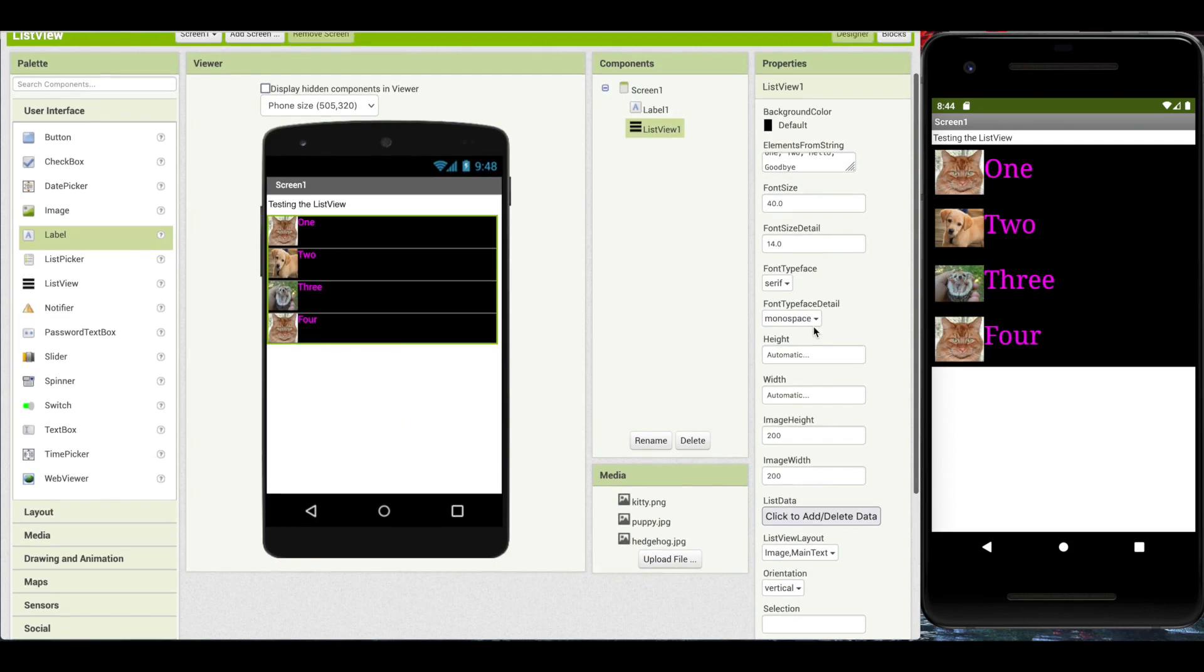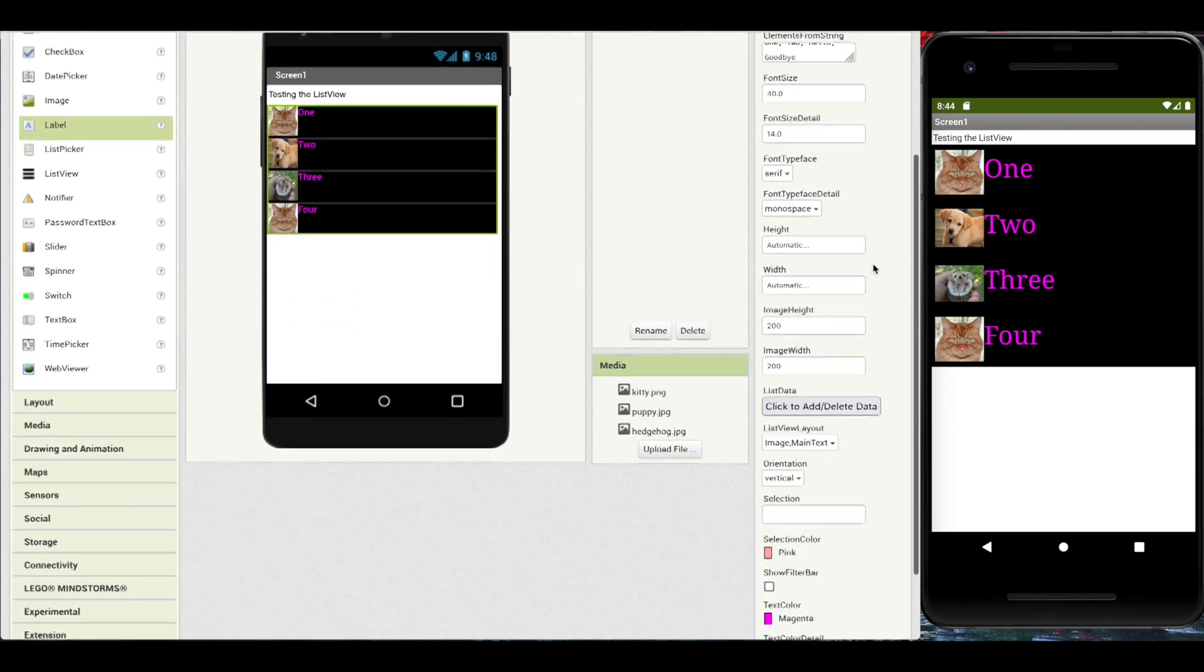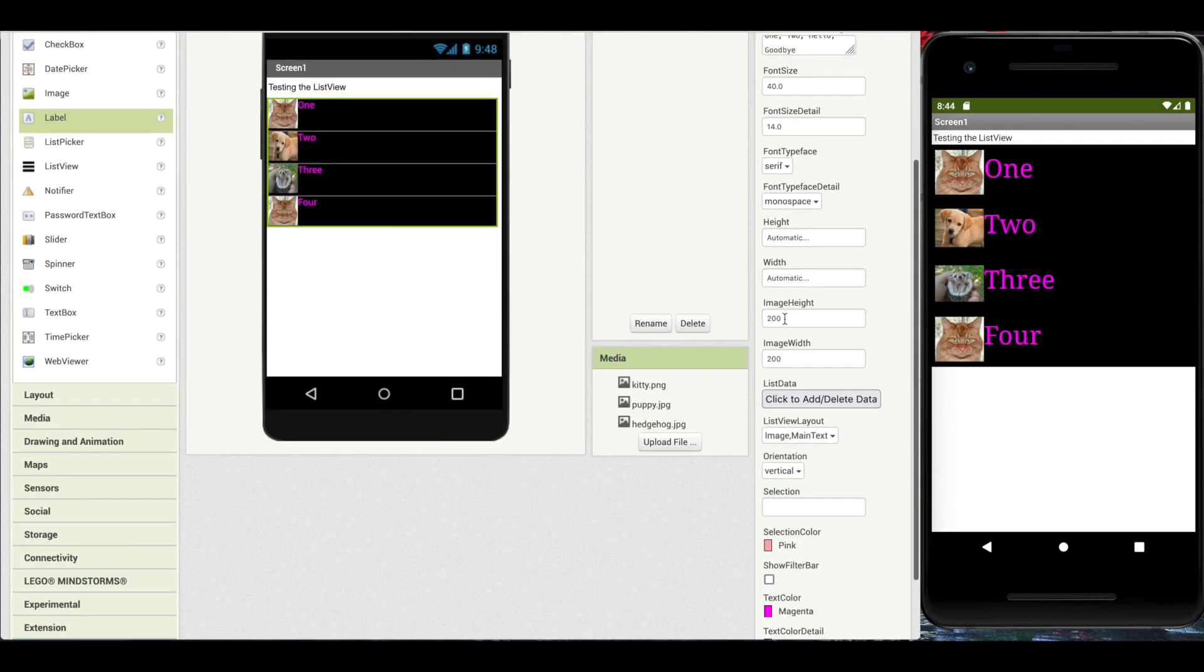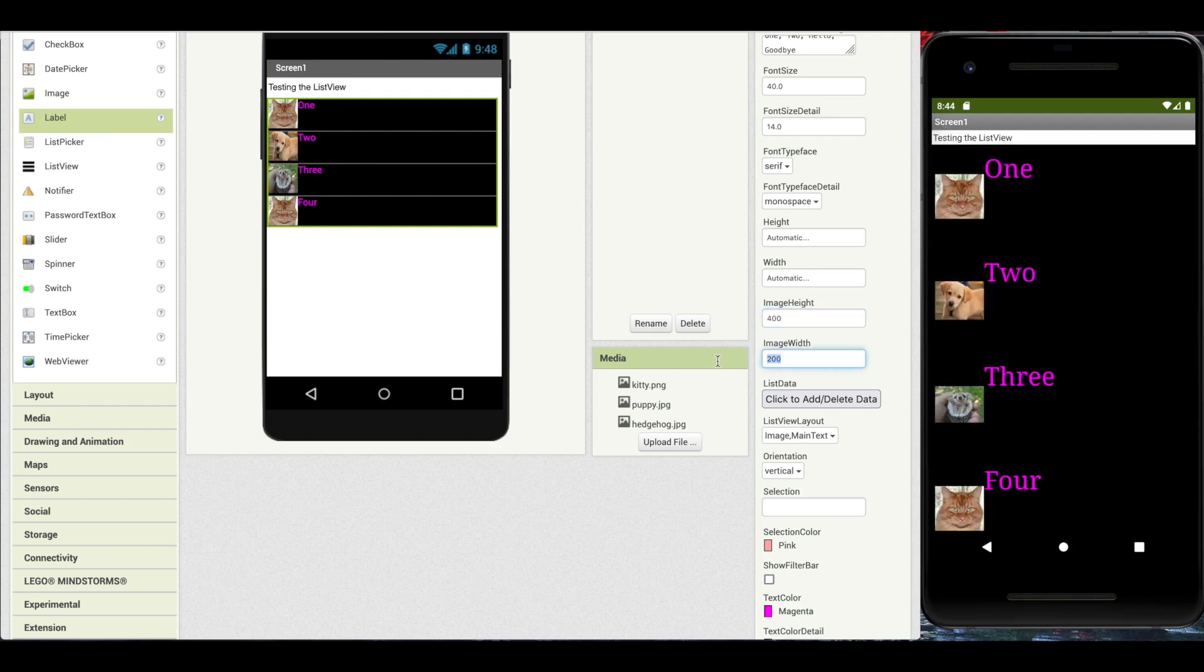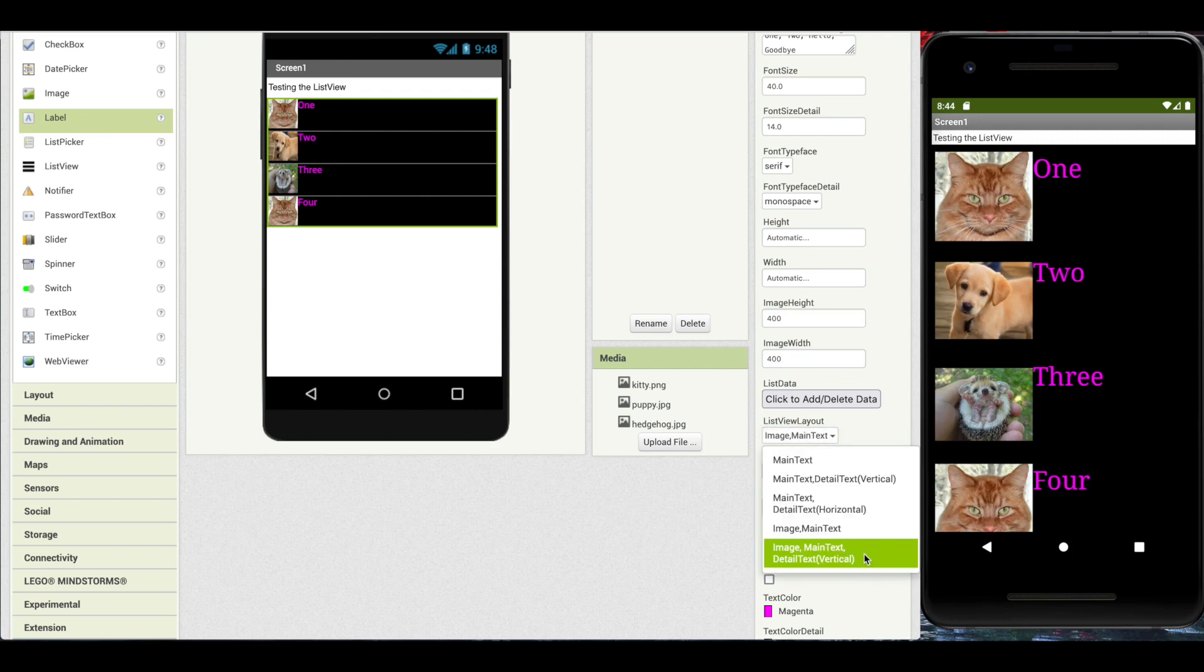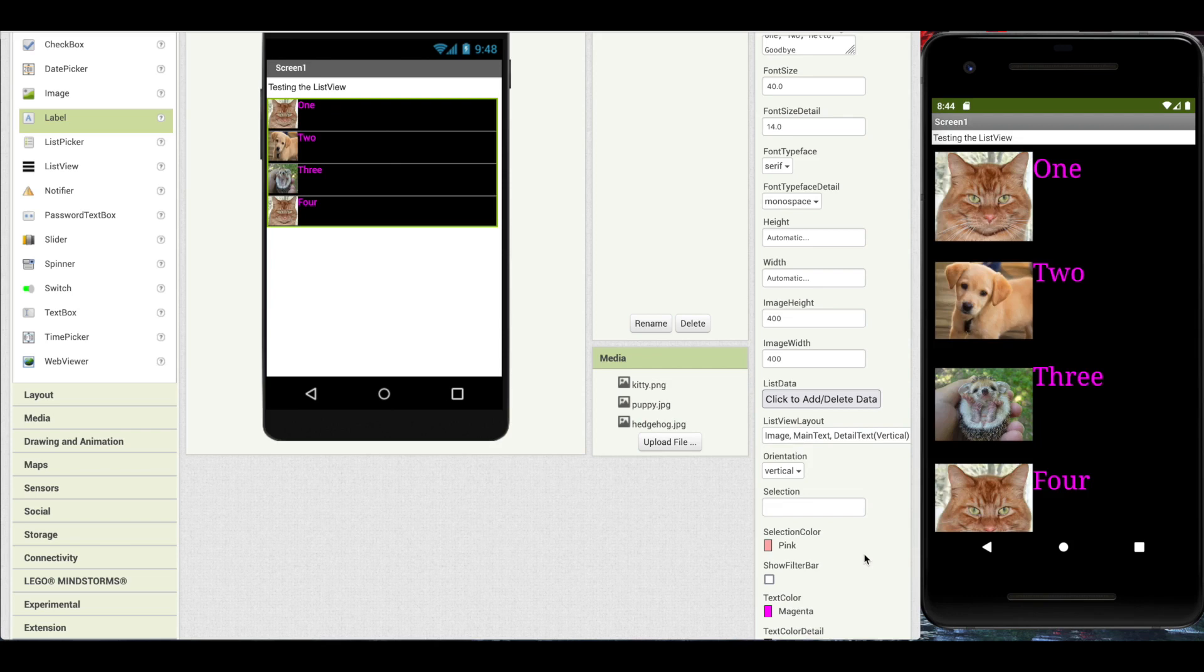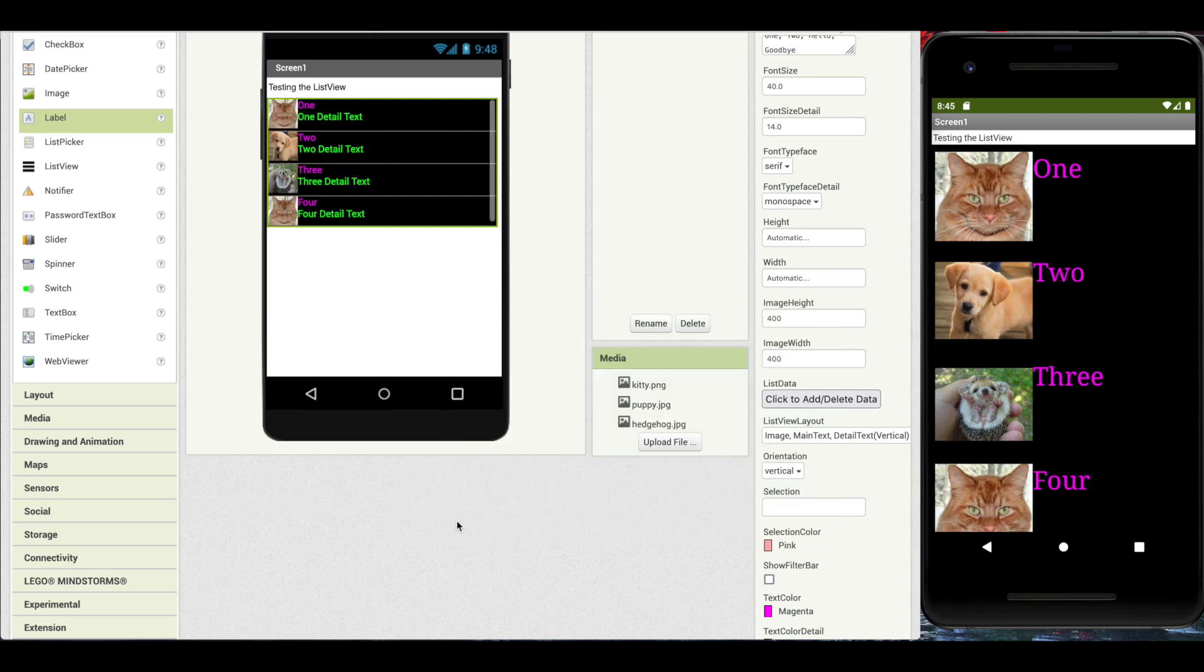And here we see our images. The image is also configurable. So we have here the image height property and image width. This can be however large you like within reason. This also accompanies the image main text and detail text. And this now allows us to use all three elements.